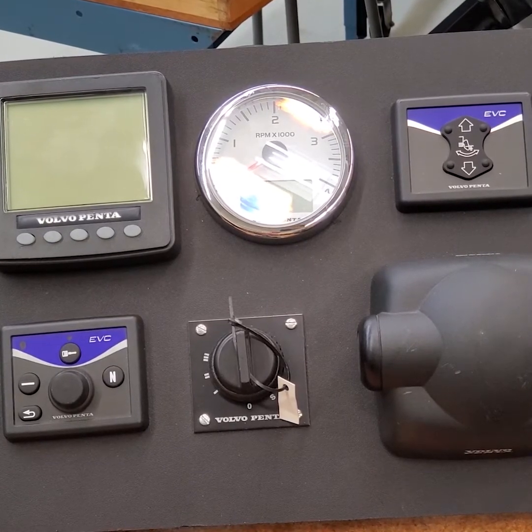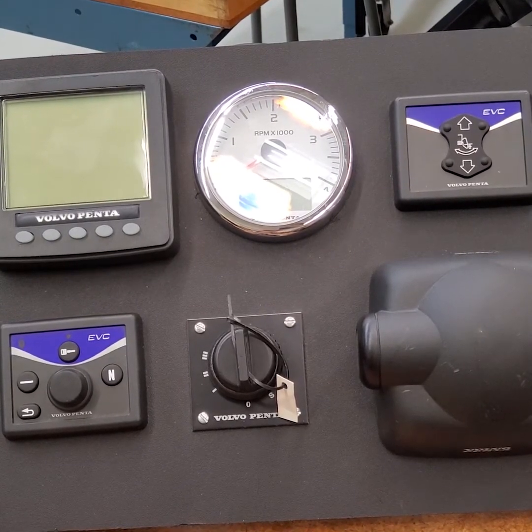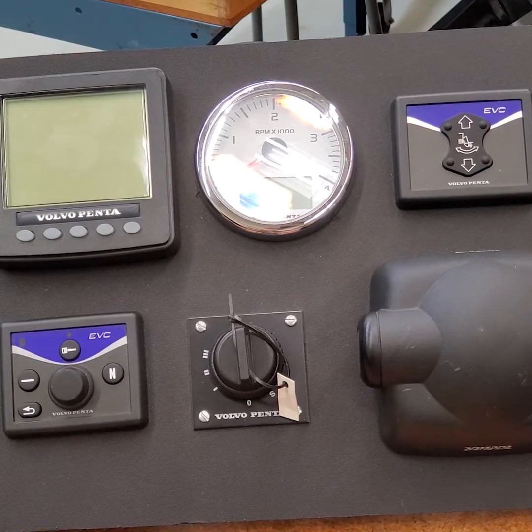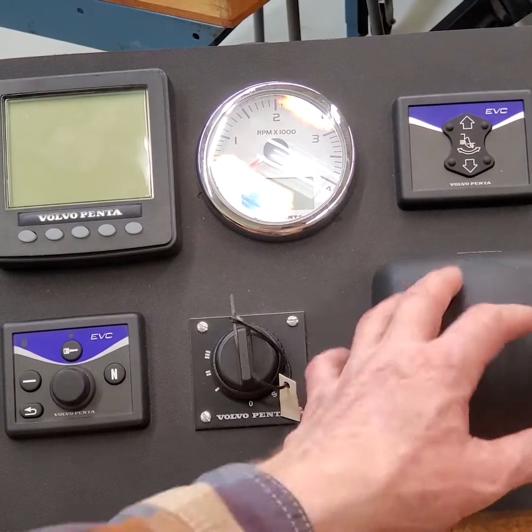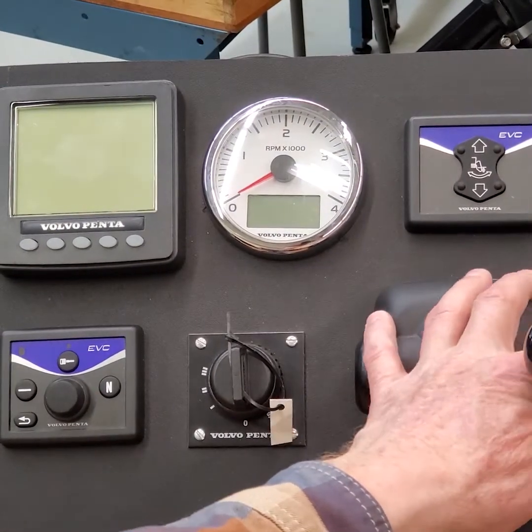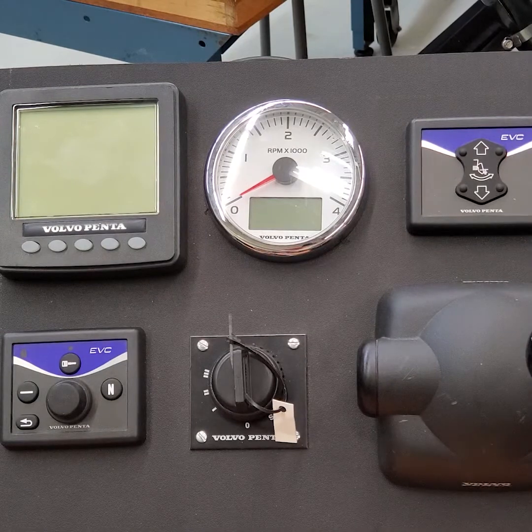All right, in this video, I wanted to go over a little bit about fault tracing. Let me see if I can get the display at the right angle, so you don't have the glare.